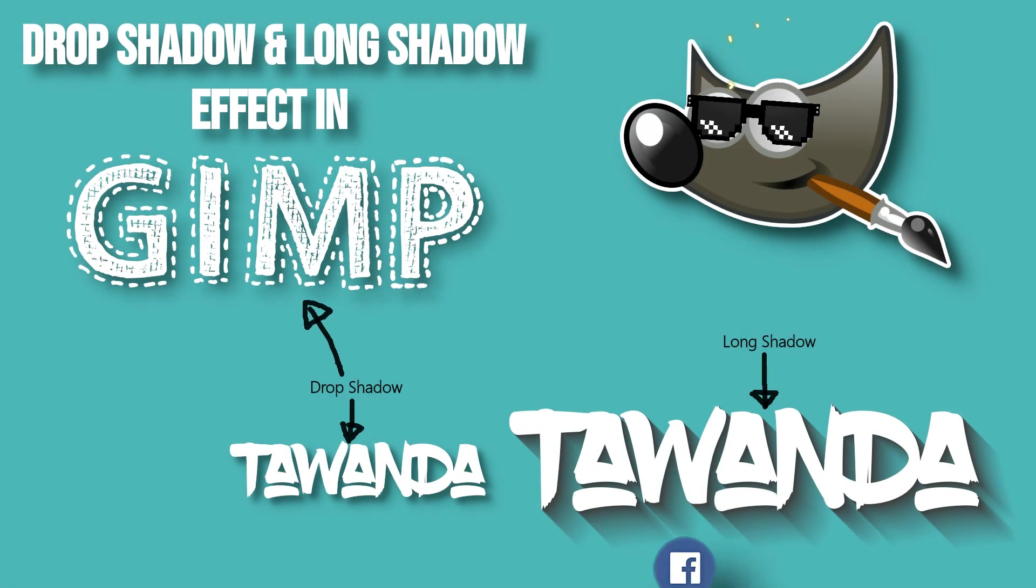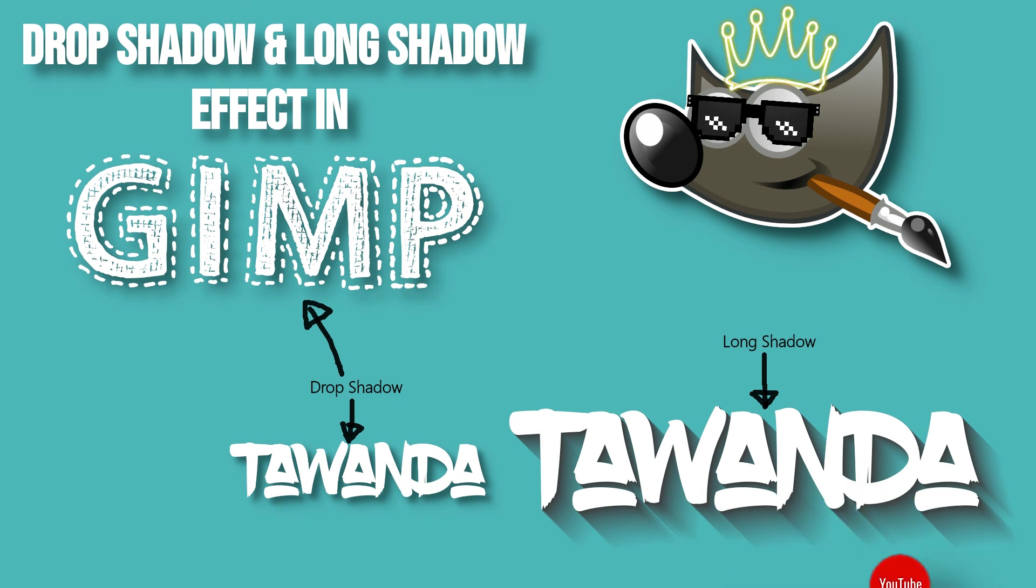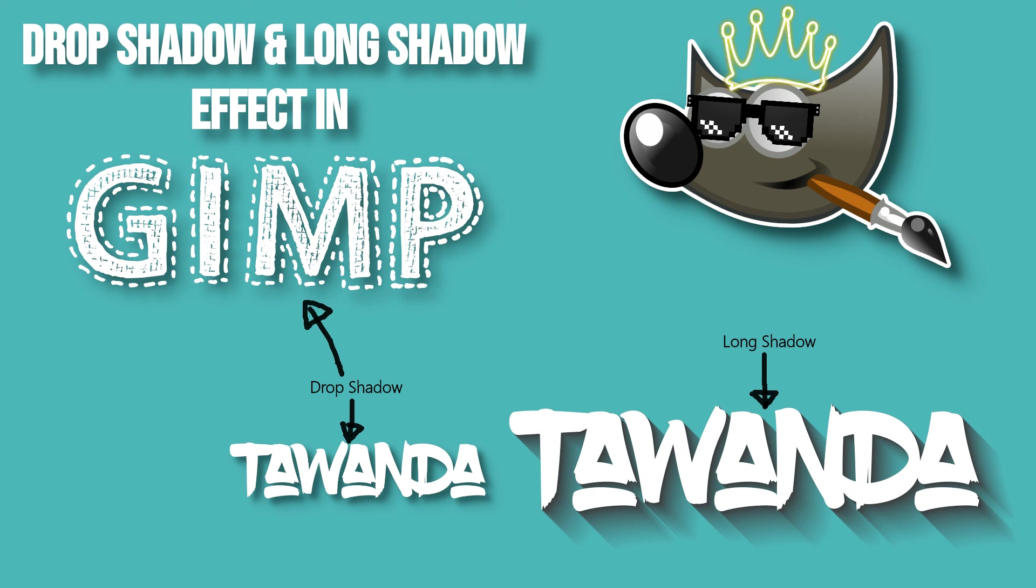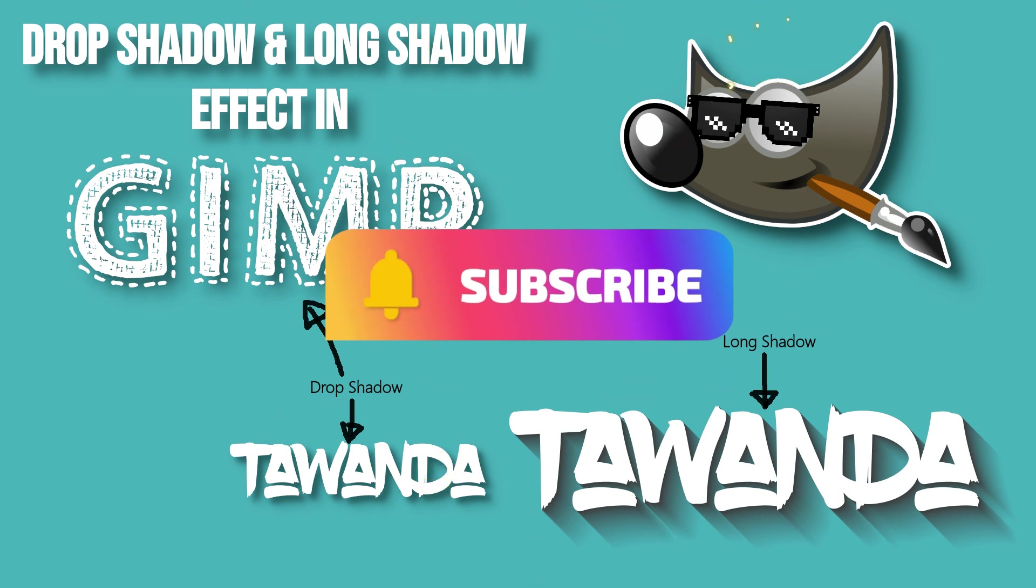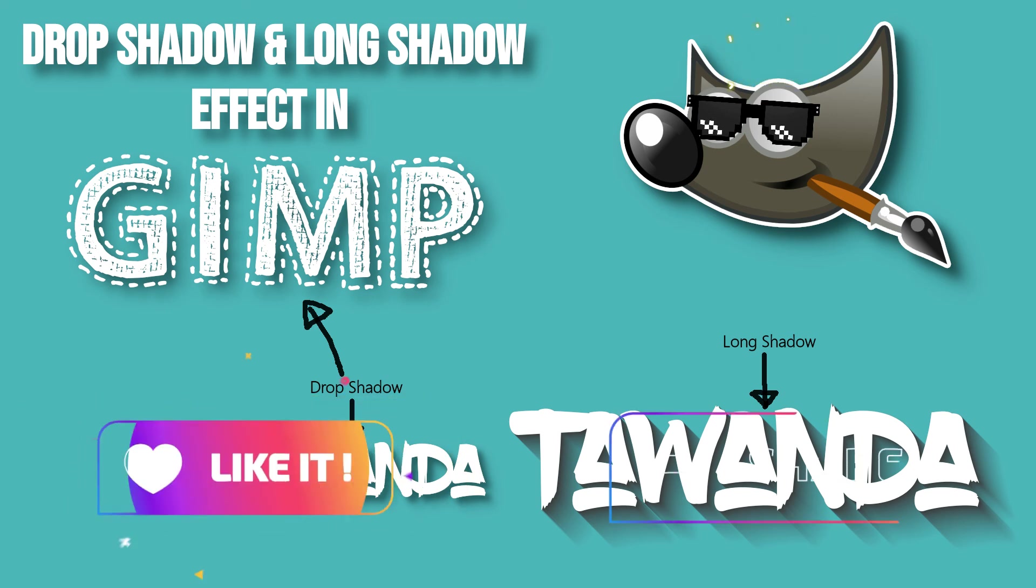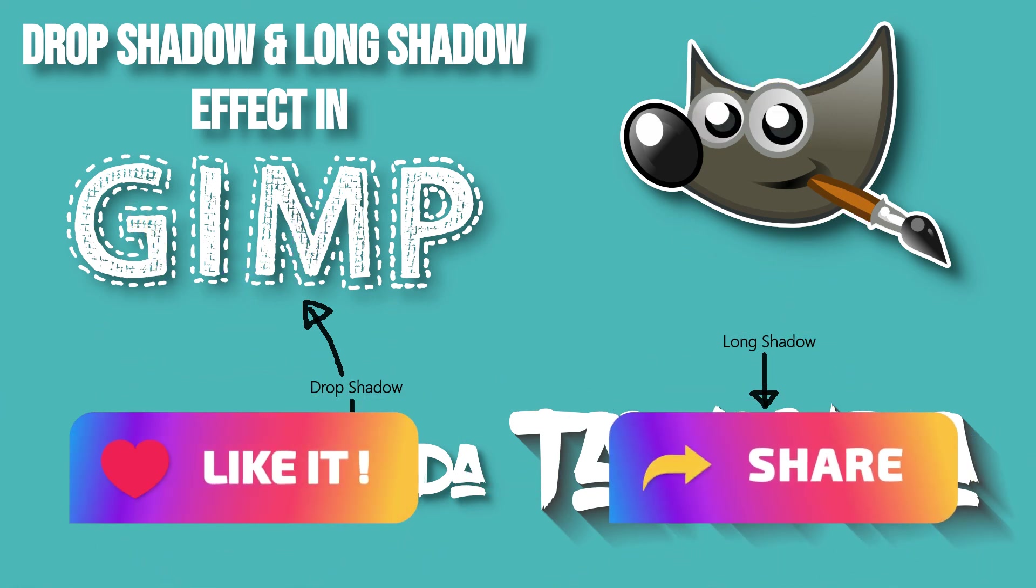So there we have it today. A quick and easy tip on how to apply the shadow effect on text in GIMP. I hope you guys enjoyed that tutorial. I hope you guys found it useful. If you haven't subscribed to the channel, don't forget to subscribe and click on the notification icon so you guys don't miss out on content we publish. And yeah, don't forget to like and share as well. Thank you guys for watching.